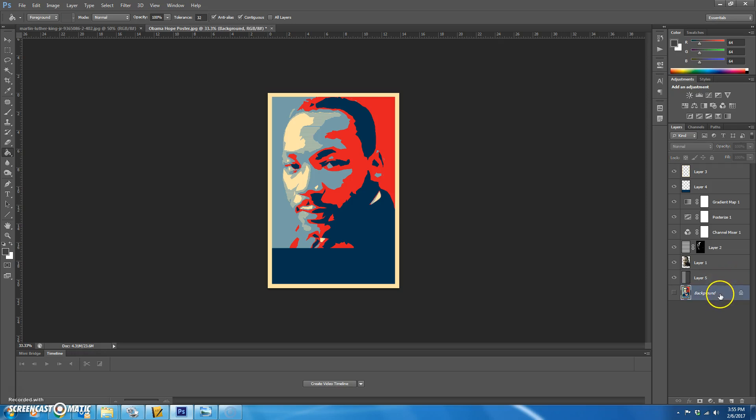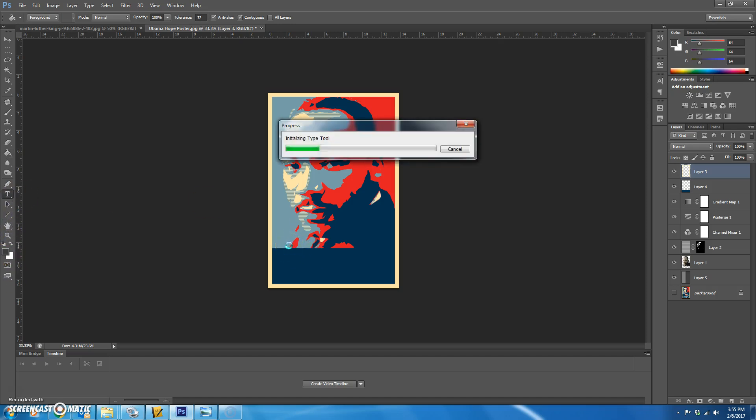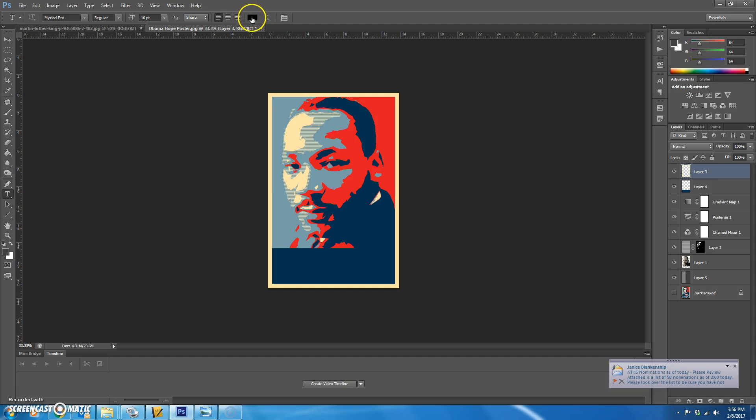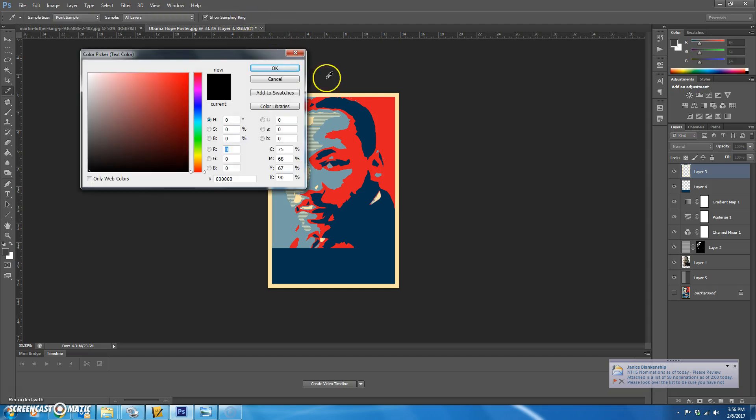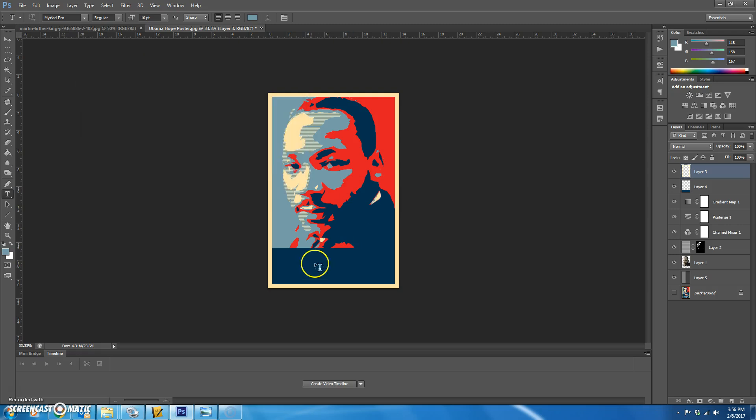The last thing we need to do is add our font or our text. So we're going to just go to the top here. Click on the text tool. We're going to choose the color of this light blue. Hit okay.